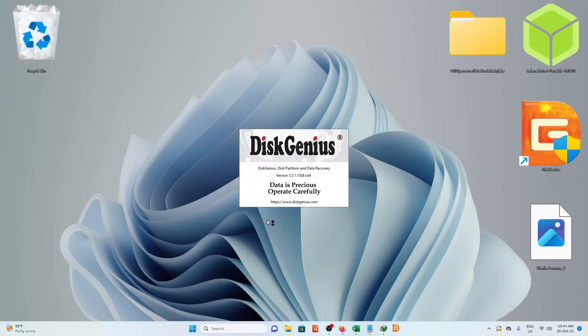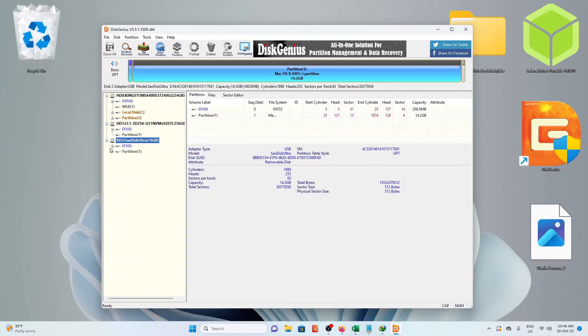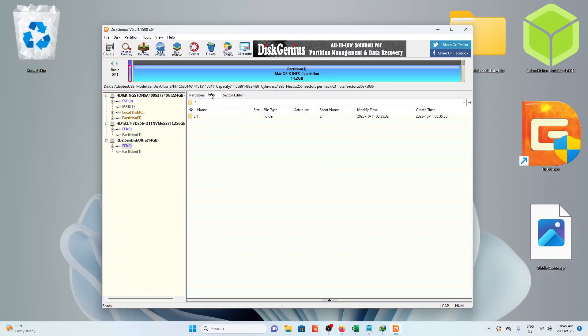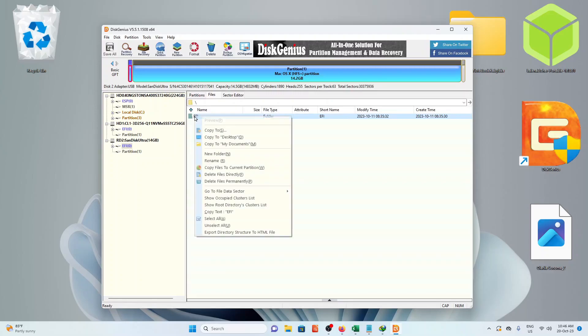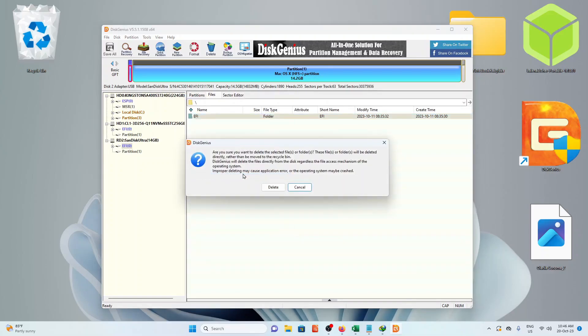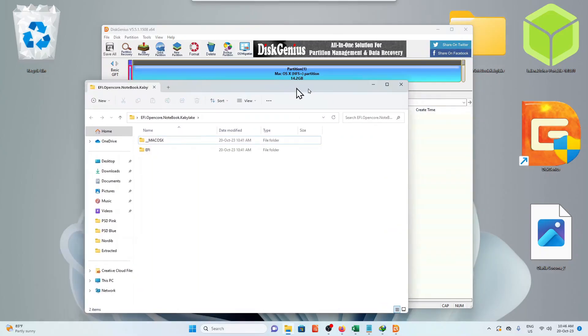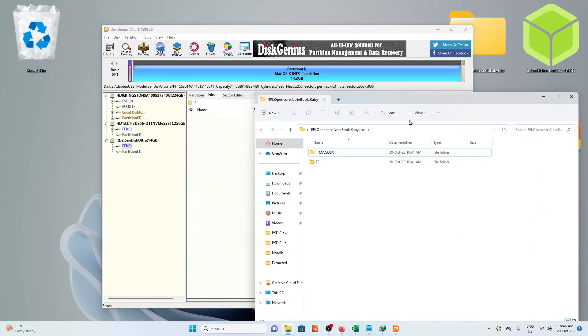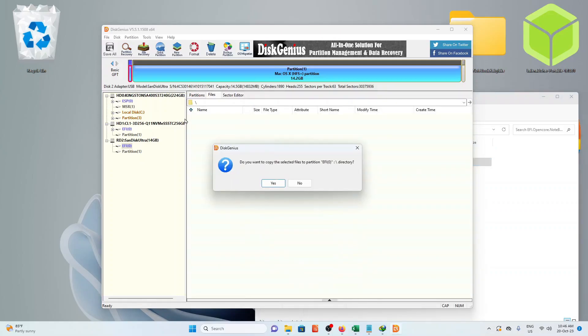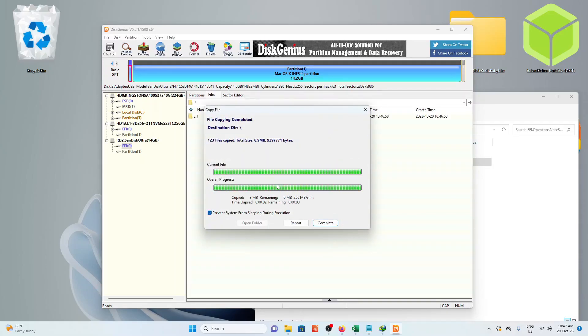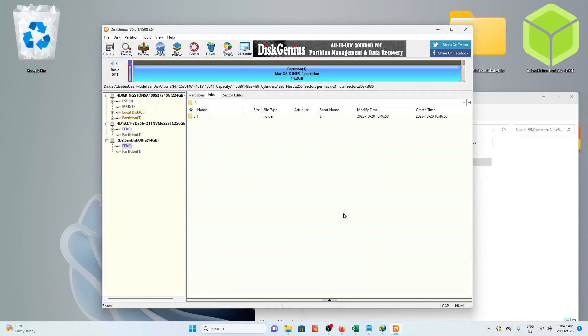Now open DiskGenius. Locate your USB on the left, click the EFI. Now click File above it. Right click the EFI folder, delete files directly. Click Delete. Now on your desktop, go to the downloaded EFI folder that we extracted. Drag the EFI folder into DiskGenius. Click Yes. Click Complete then Close DiskGenius.